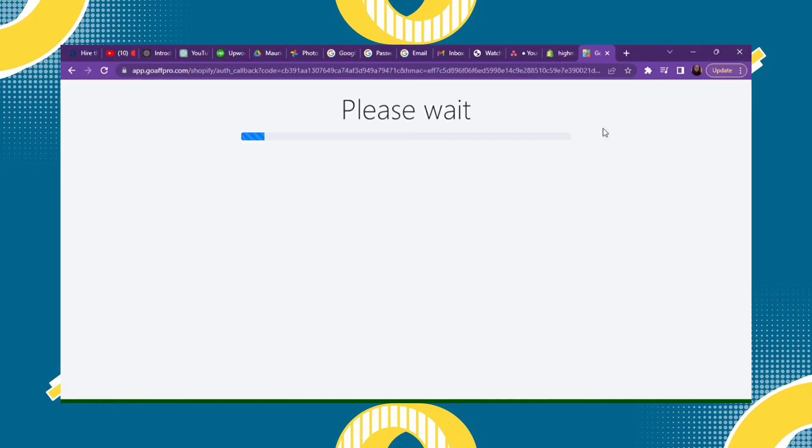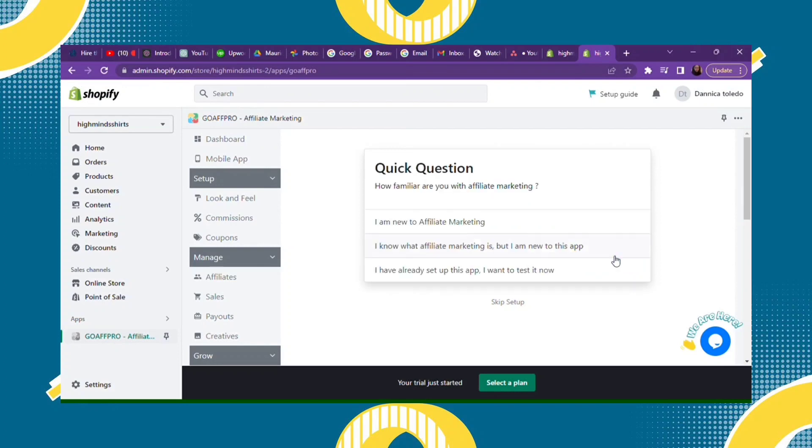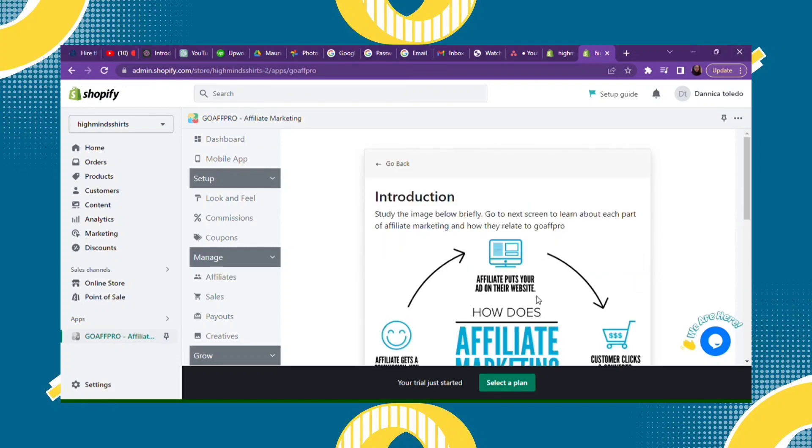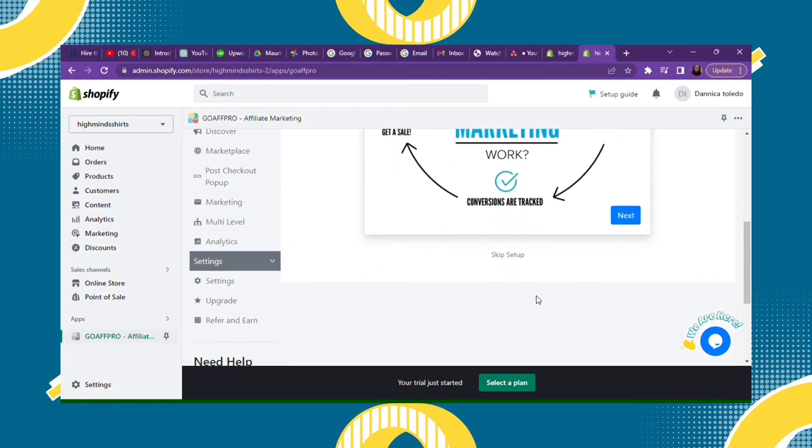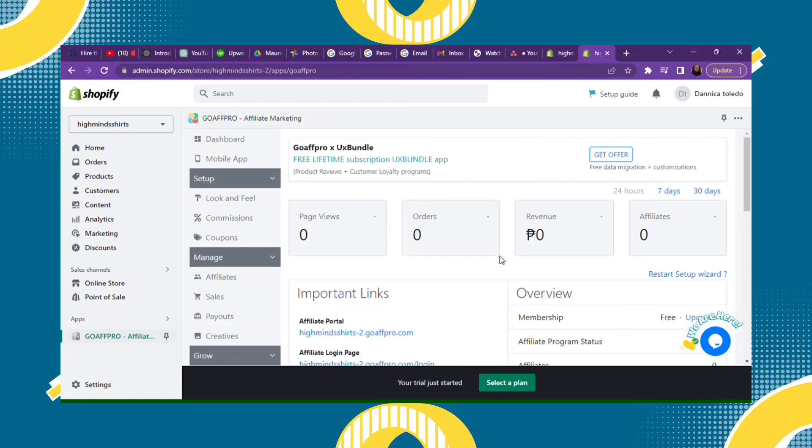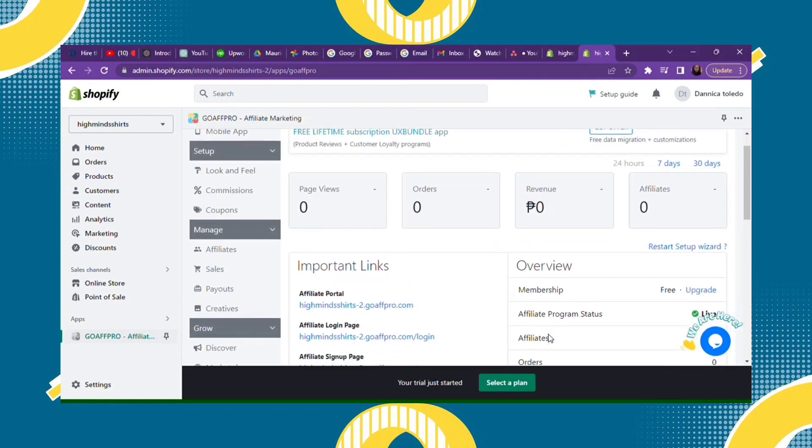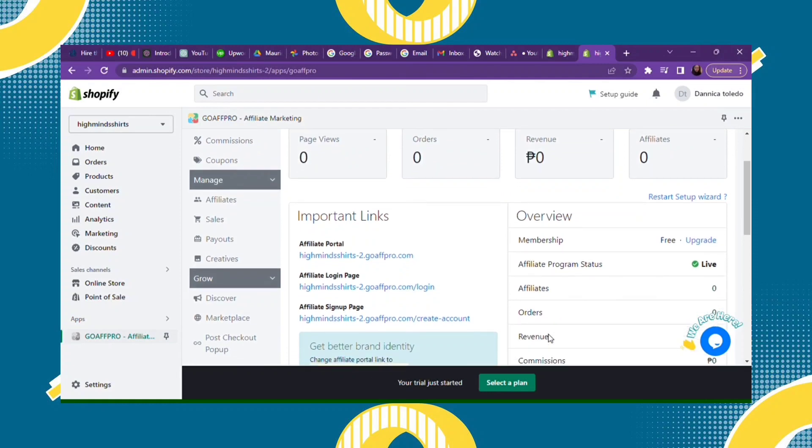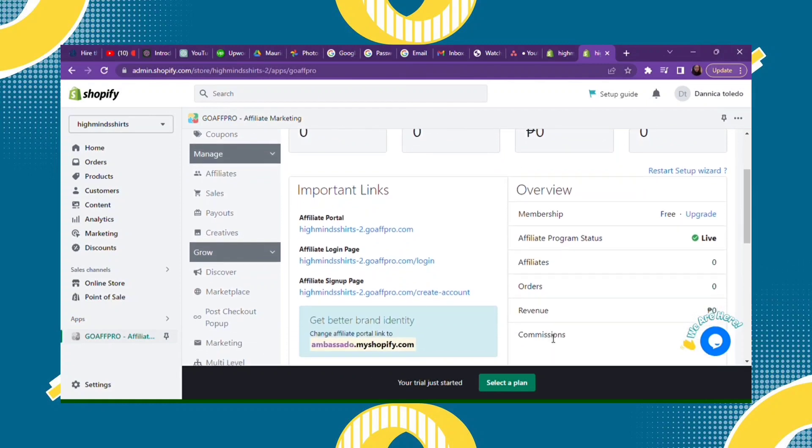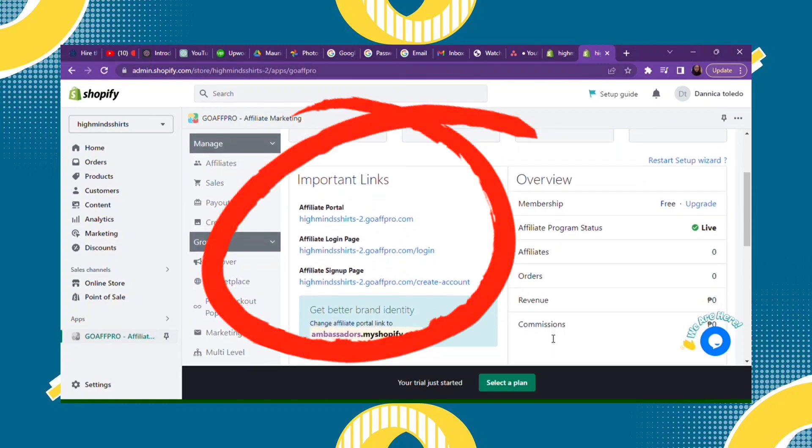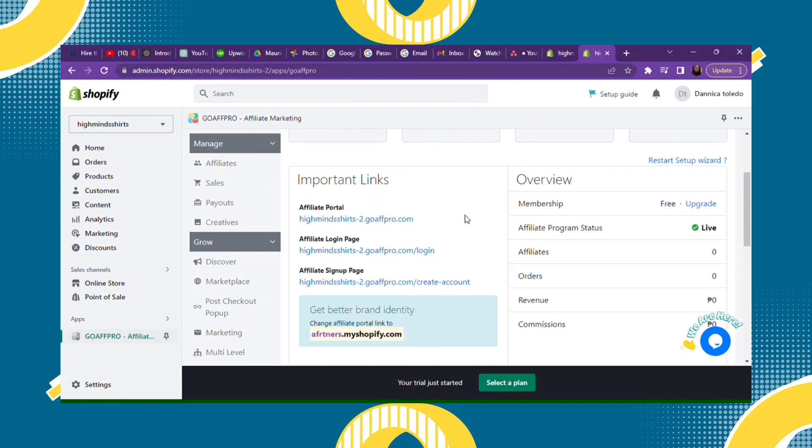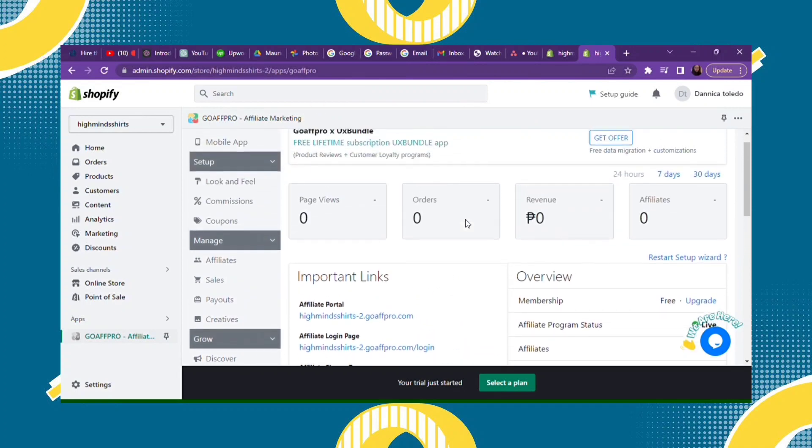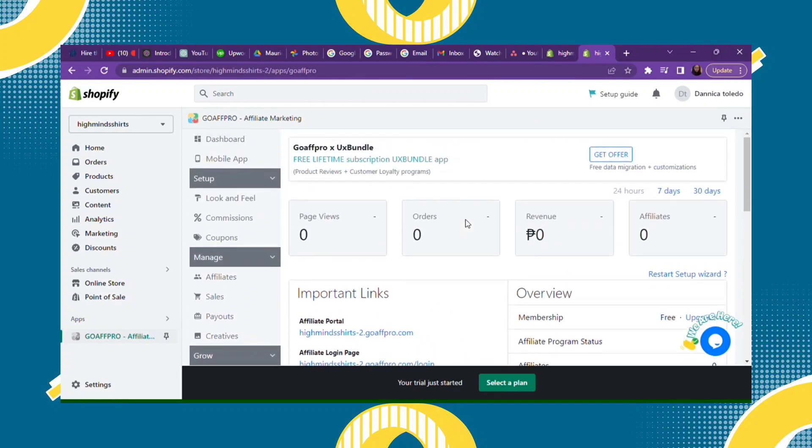It's successfully downloaded in your Shopify apps. You will see that in the left corner at the very bottom under Apps - Go Afro is already downloaded. Here you will see the important links: the Affiliate Portal Link, Affiliate Login Page Link, and Affiliate Sign Up Page Link. That's it.